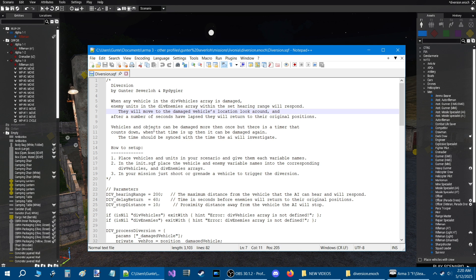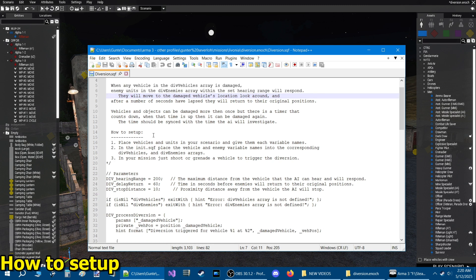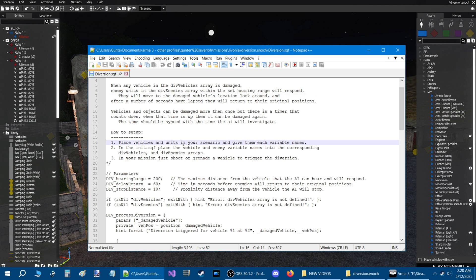Vehicles and objects can be damaged more than once, but there is a timer that counts down. When that time is up, then it can be damaged again, and the time should be synced with the time the AI will investigate. Let's go to how to set up. Number one: all you have to do is place vehicles and units in your scenario and give them each variable names.